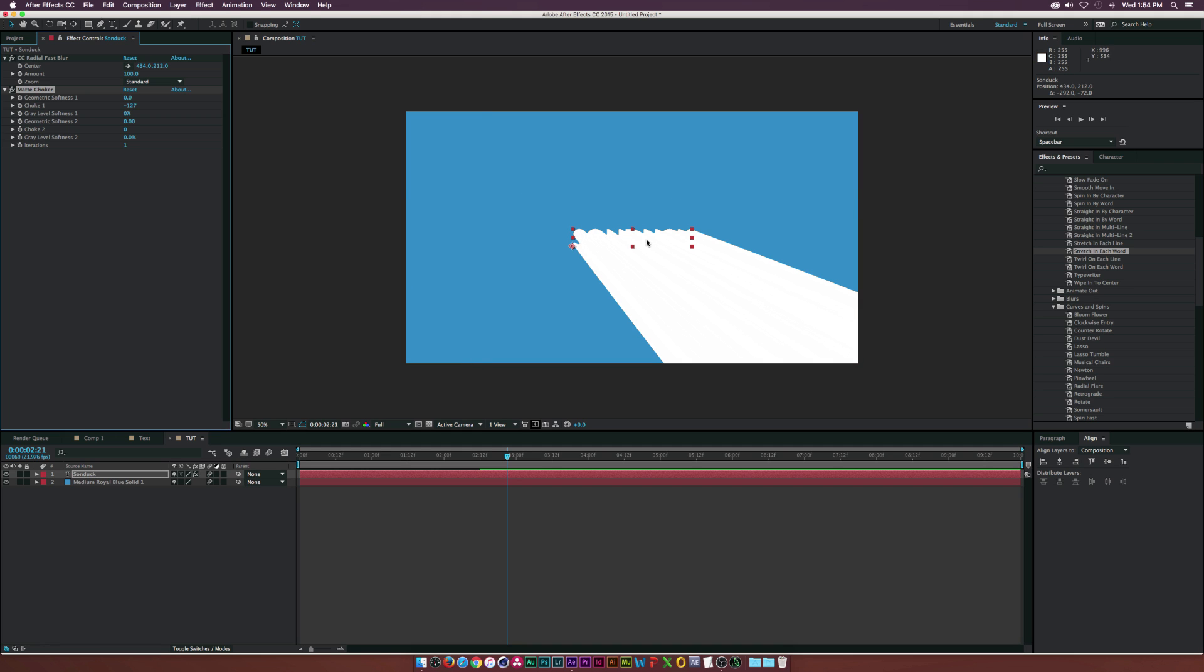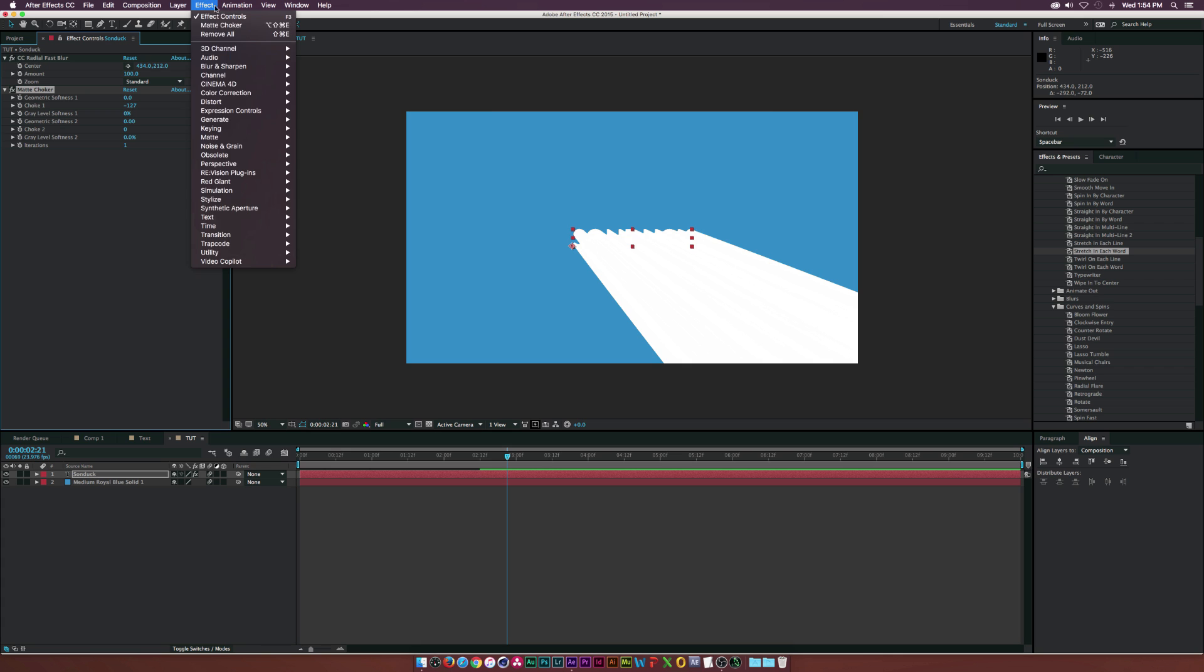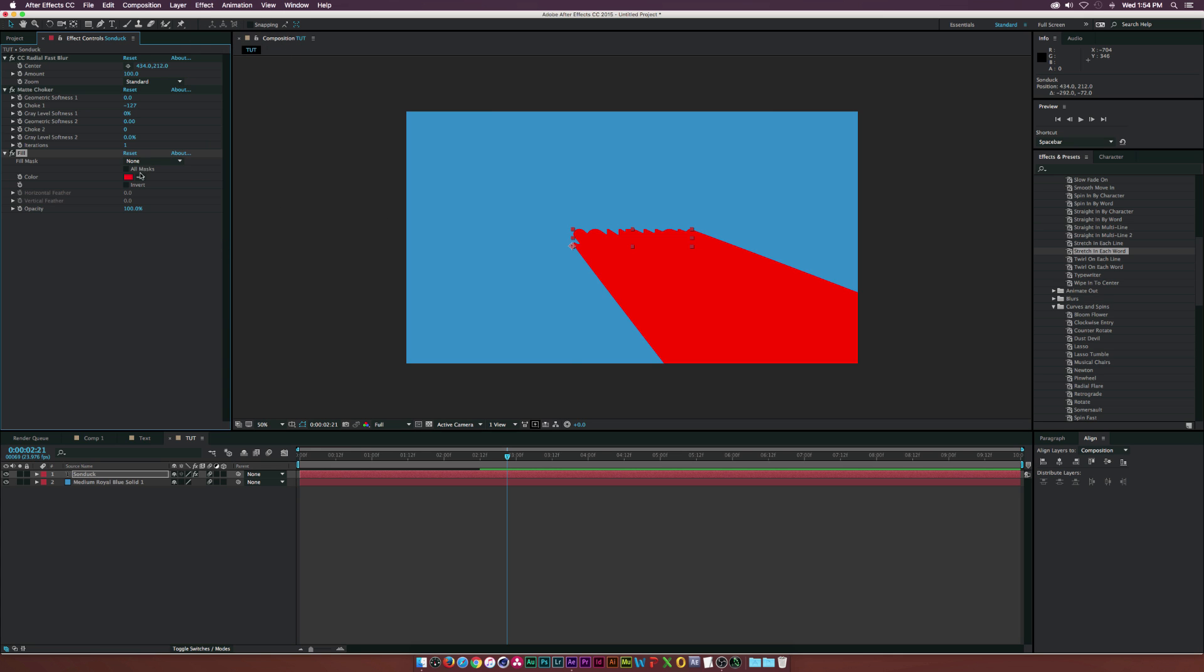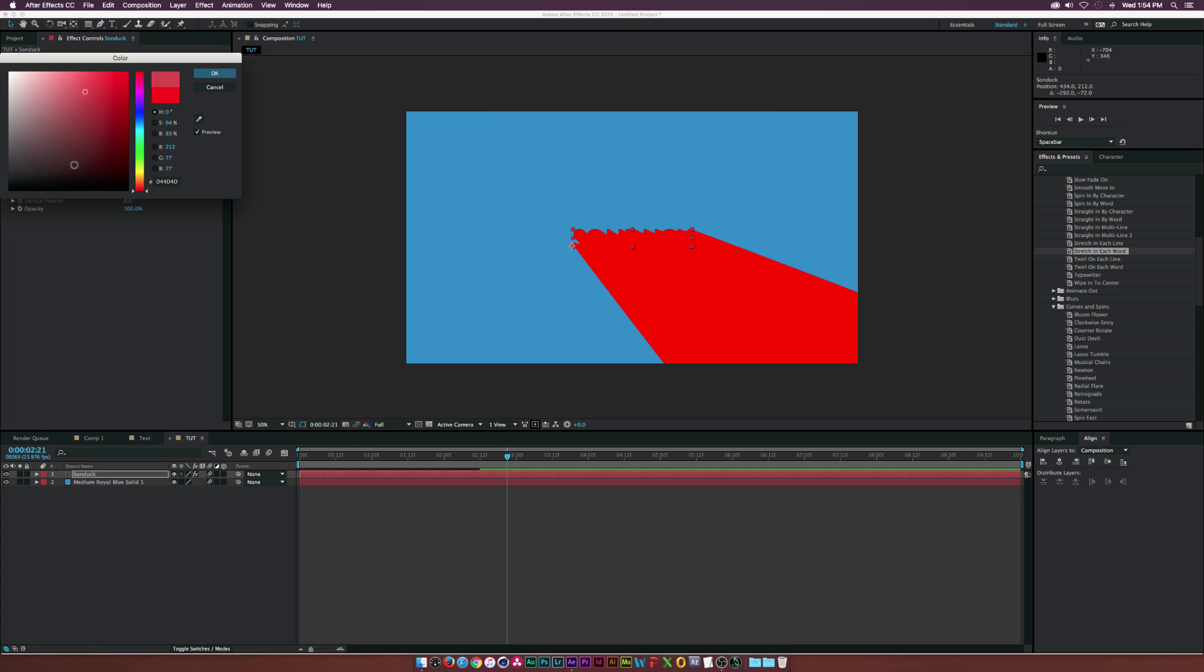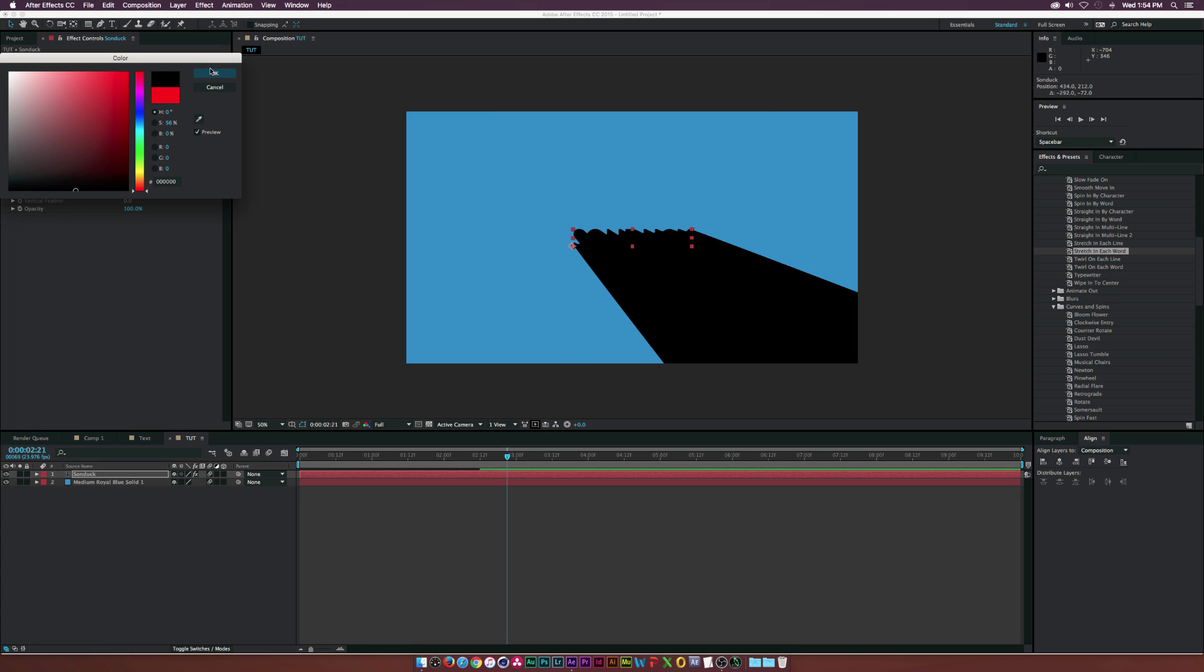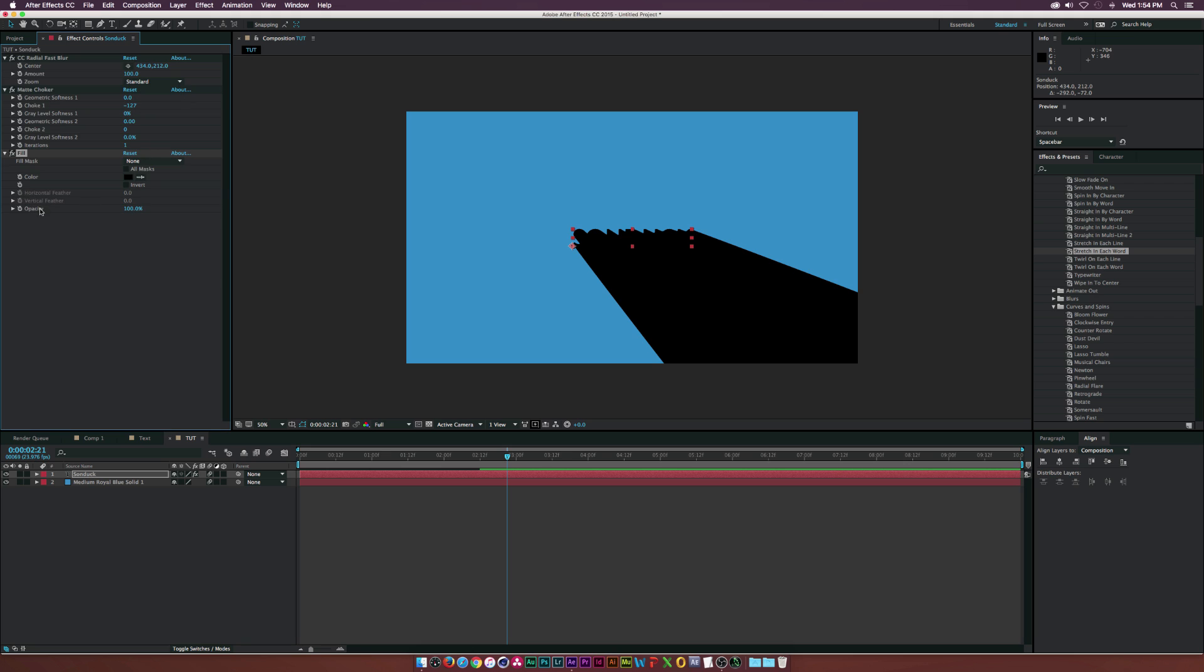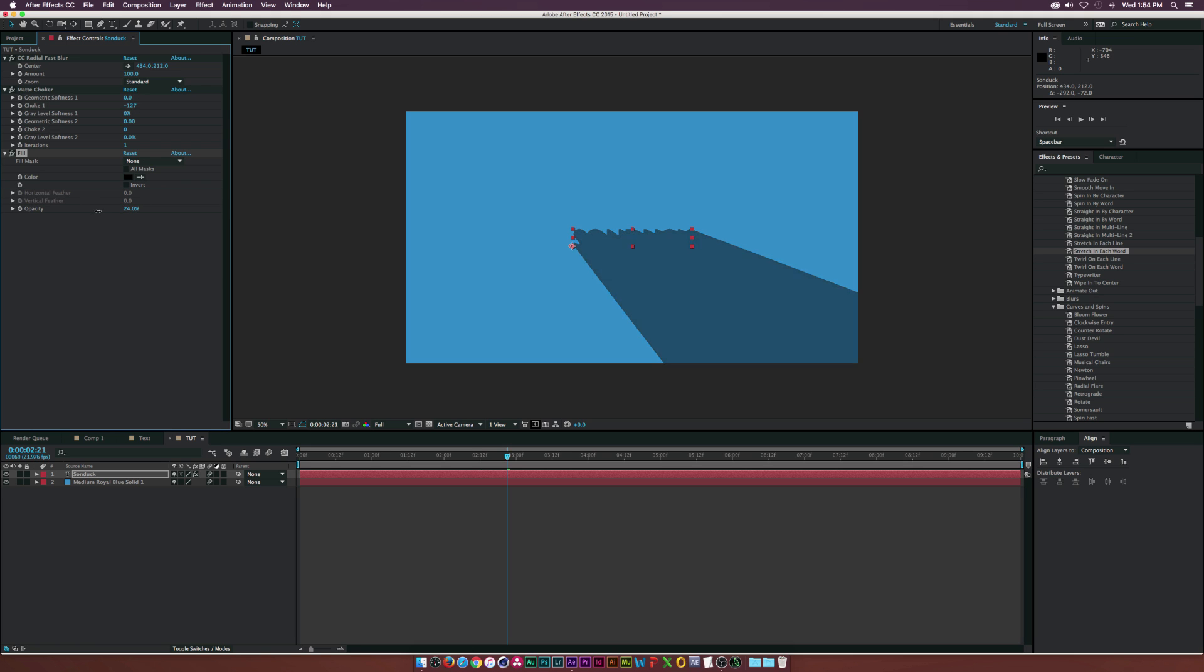To fix this we'll go to Effect, Generate, Fill, and set this to black. We need to lower the opacity right here, so we can come here and say whatever opacity you want. I'll put it at 35.